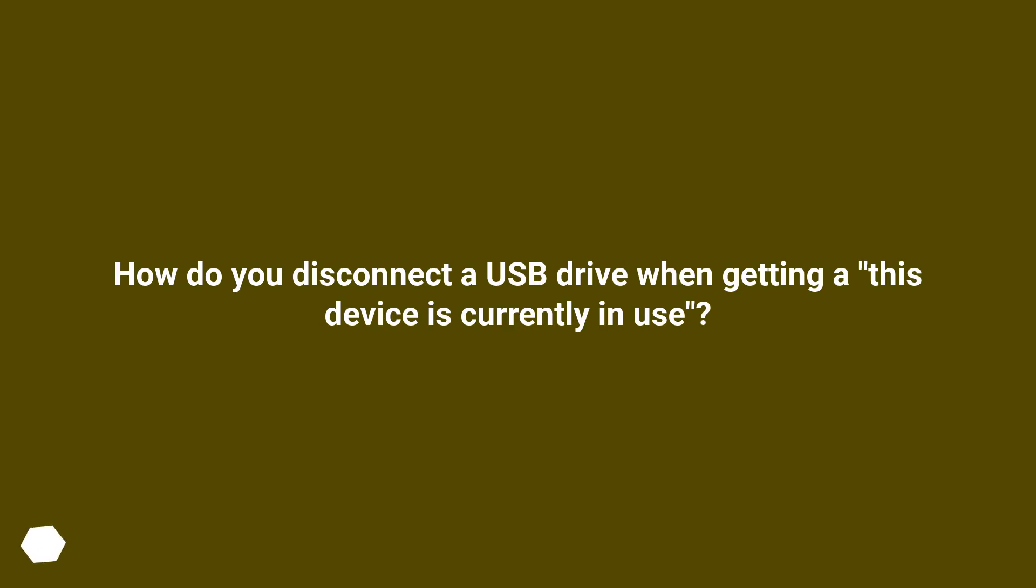How do you disconnect a USB drive when getting a 'this device is currently in use' error?